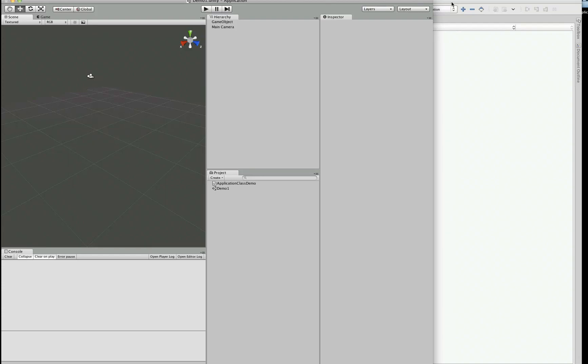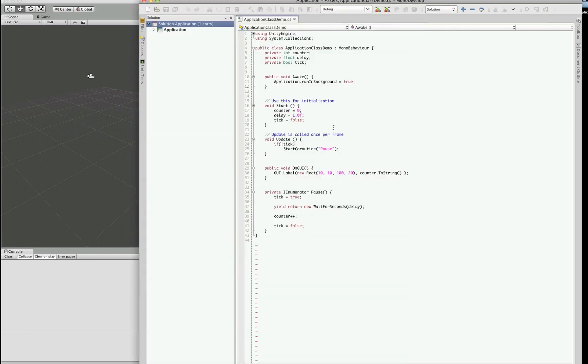This is Petey at BergZergArcade at BergZergArcade.com, and this is part 2 of our application class tutorial. For this one, we are going to look at the isEditor method.